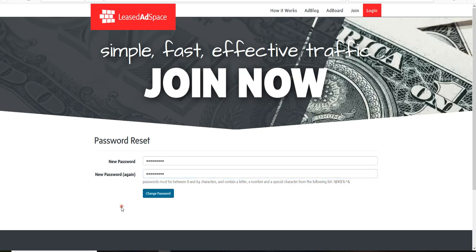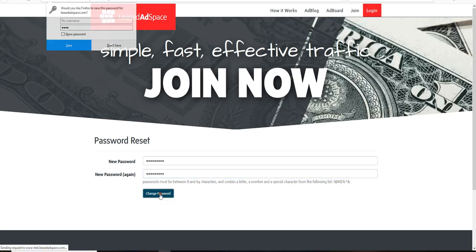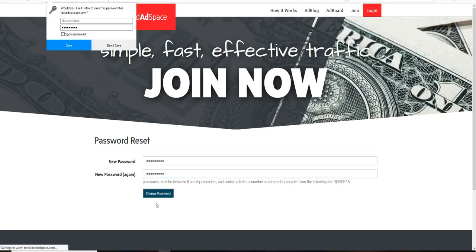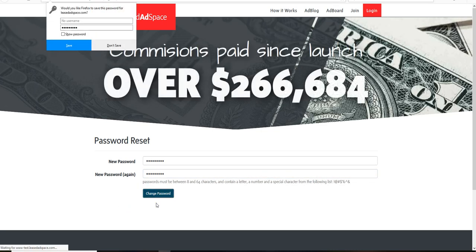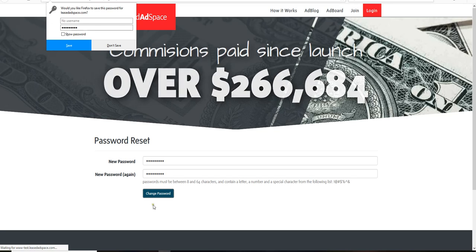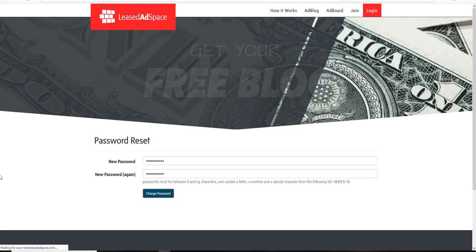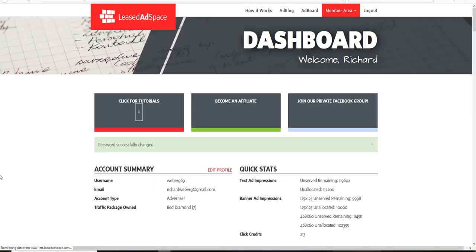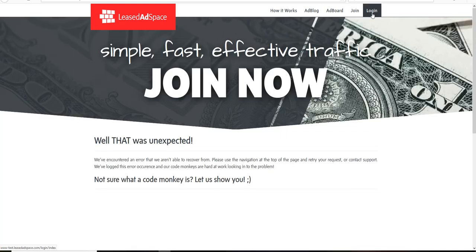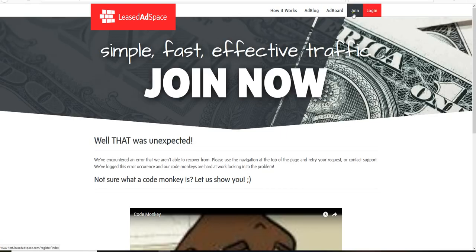And now I'm gonna click on change password, and we're just gonna wait for this to load. And my password was successfully changed, and now I am logged in. Now when I log out I can test that, and I'll go back to log in.